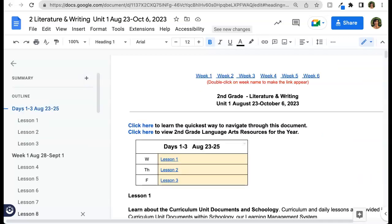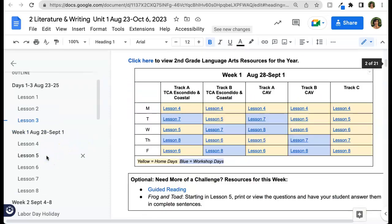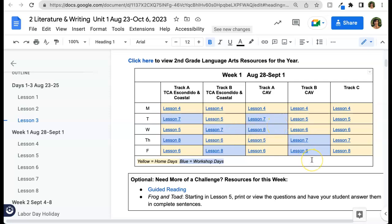Now let's take a quick look at a second grade literature and writing document. The setup is very similar to the eighth grade math document, but you'll see that the weekly tables look a little different. Because certain writing lessons are completed at home and certain ones are completed in workshop, the order of the lessons is different for the various tracks.